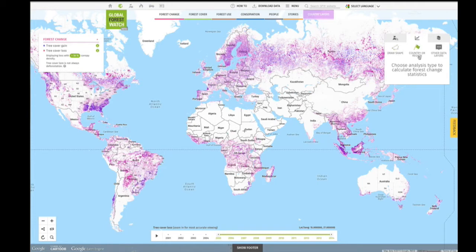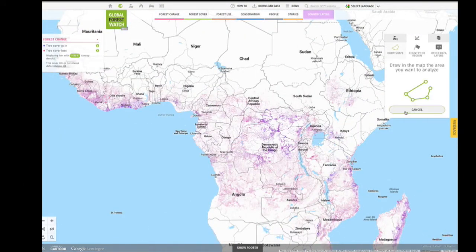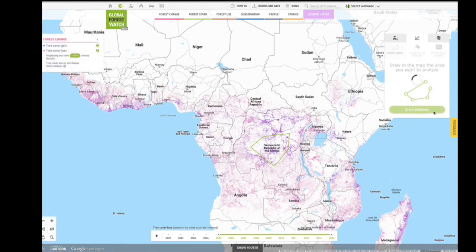You can draw a shape on the map, choose a country or subnational jurisdiction, or choose shapes within another data layer, like protected areas. First, we'll try drawing a shape. Select Start Drawing and click with your mouse to draw a shape in the map. Once complete — and you can draw any shape you like — click Analyze in the right-hand window and the results will appear.